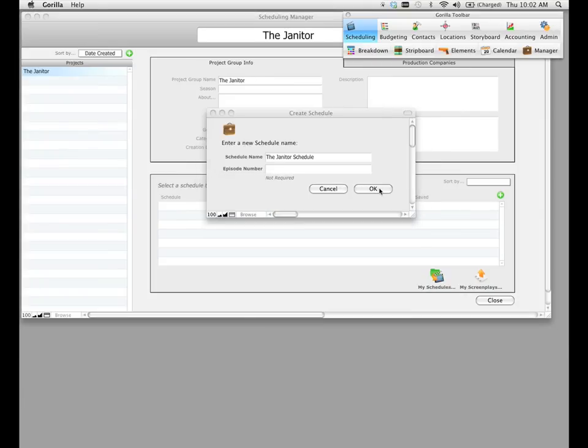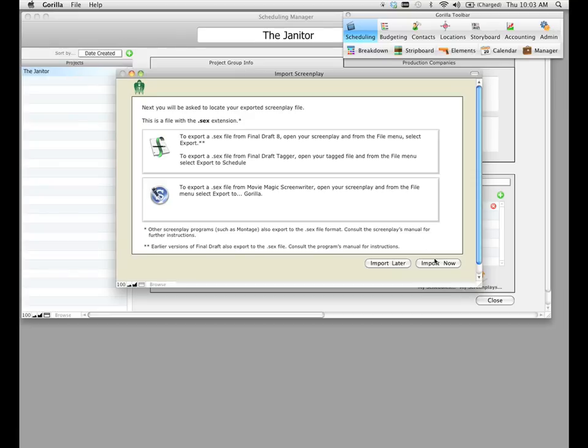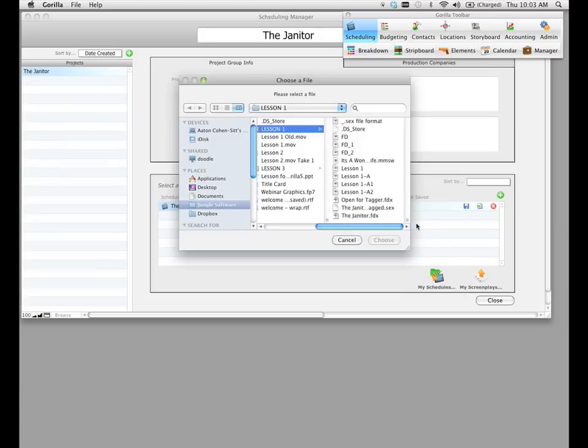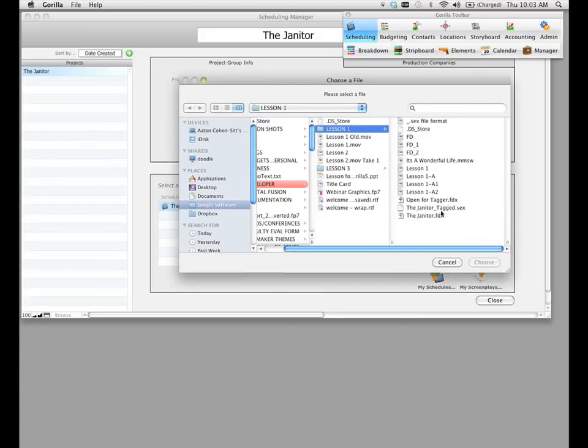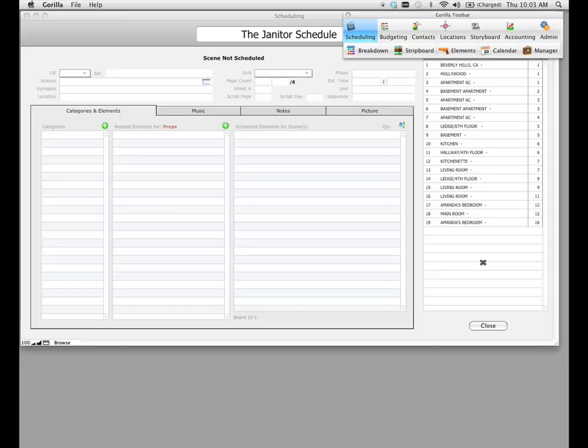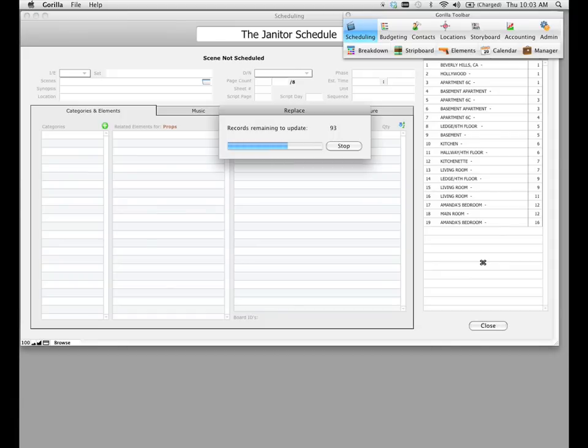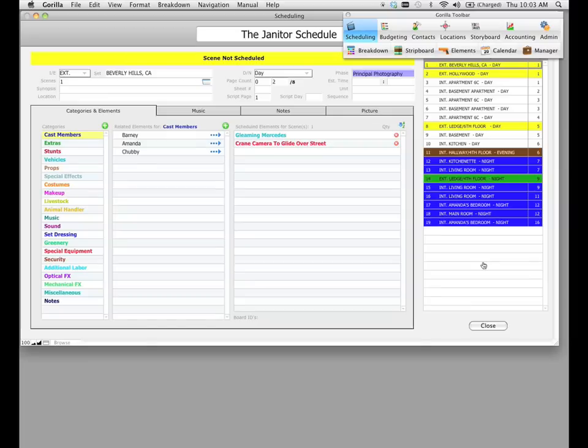The next thing it's going to ask you is to import that .sex file that we created in lesson one. Once again, you need to export the .sex file from either Final Draft, Final Draft Tagger, or Movie Magic Screenwriter. I'm going to click on the Import Now button and find that .sex file. What Gorilla is going to do now is take that .sex file and convert all the scenes into breakdown sheets so we can schedule them.